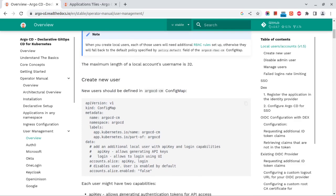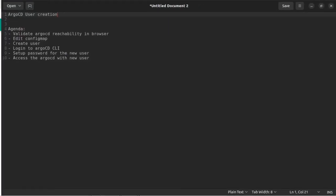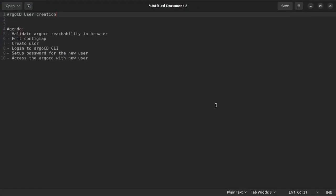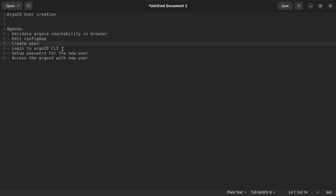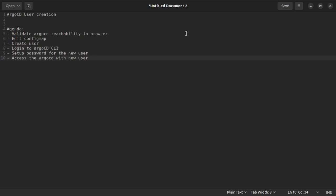For the agenda, we will be doing the validation of the Argo CD which we deployed, then we'll edit the config map and create the user. We'll log into the Argo CD CLI and see the user first, then we'll set up the password, and then we'll access the Argo CD with the new user via the browser.